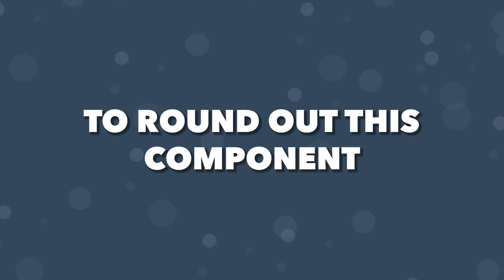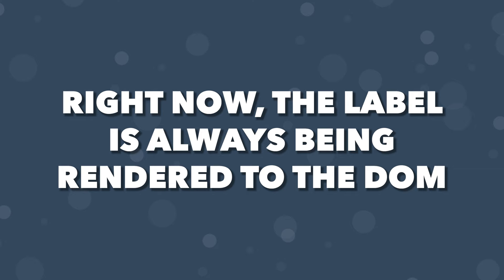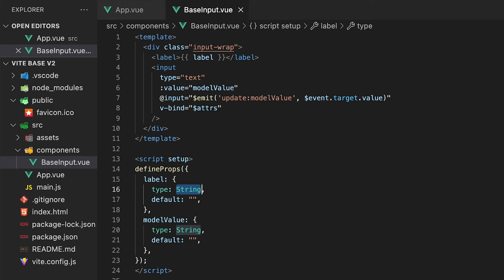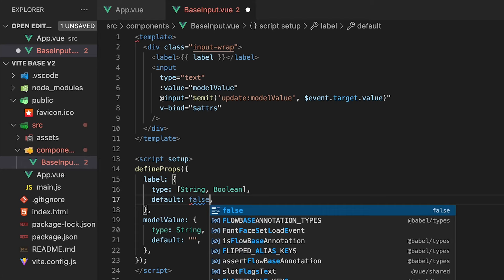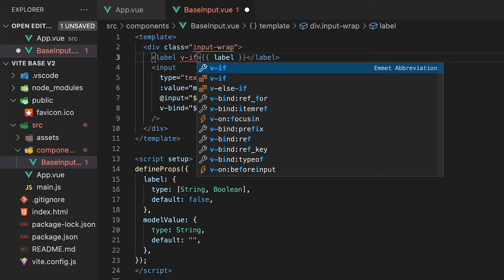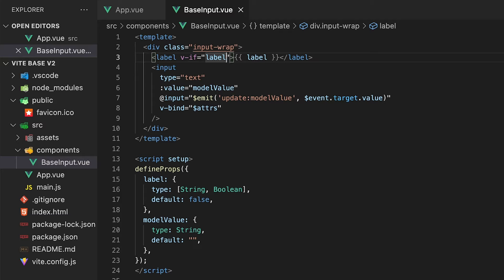To round out this component, we might not always want to display a label. Right now the label is always being rendered into the DOM. To resolve this, we can add an additional type to our label prop and add boolean. Instead of defaulting this prop to an empty string, we'll change this to false. Then we need to add a v-if directive to our label tag to only render this into the DOM if the label prop has been passed, since by default the label prop will be false.